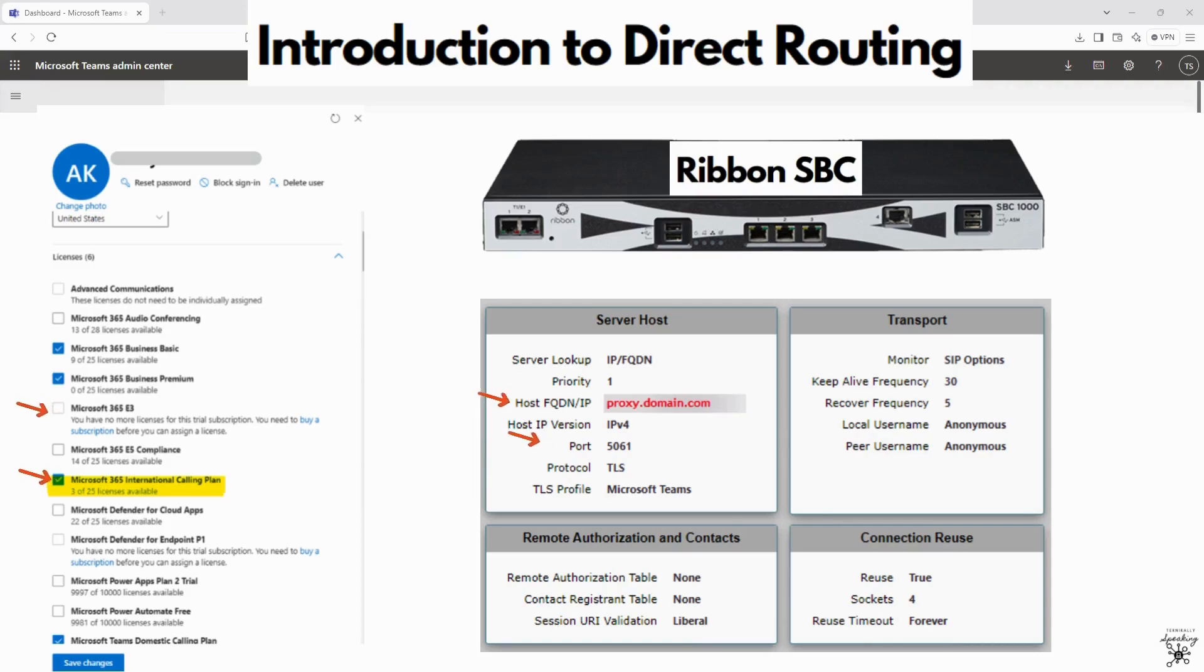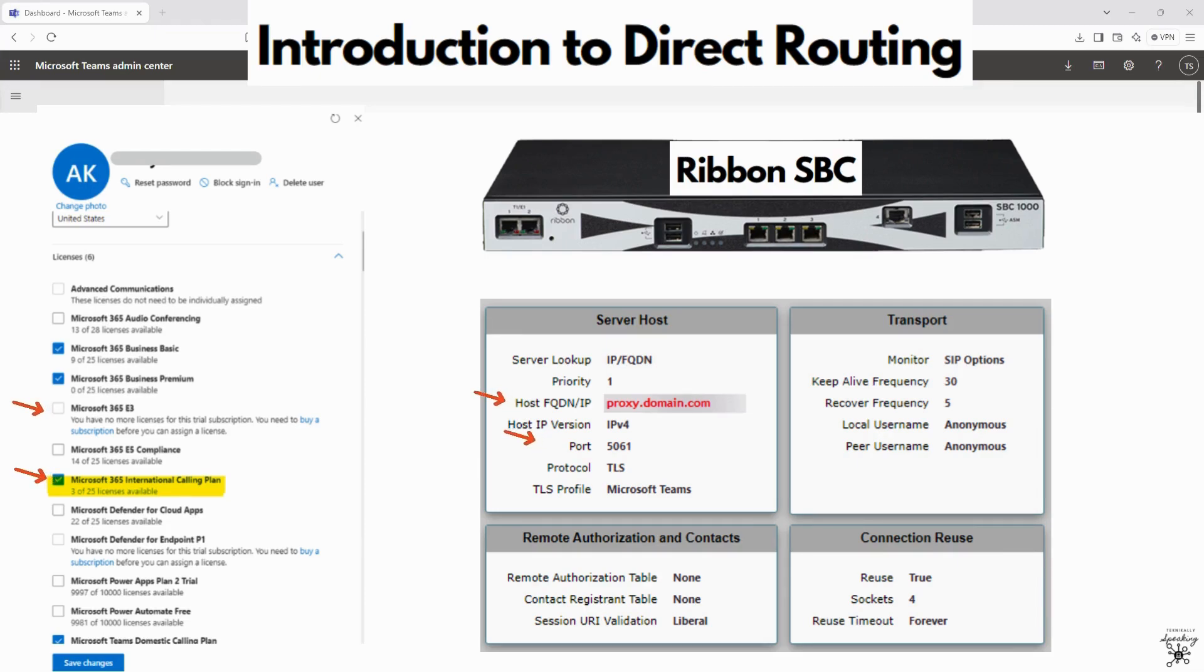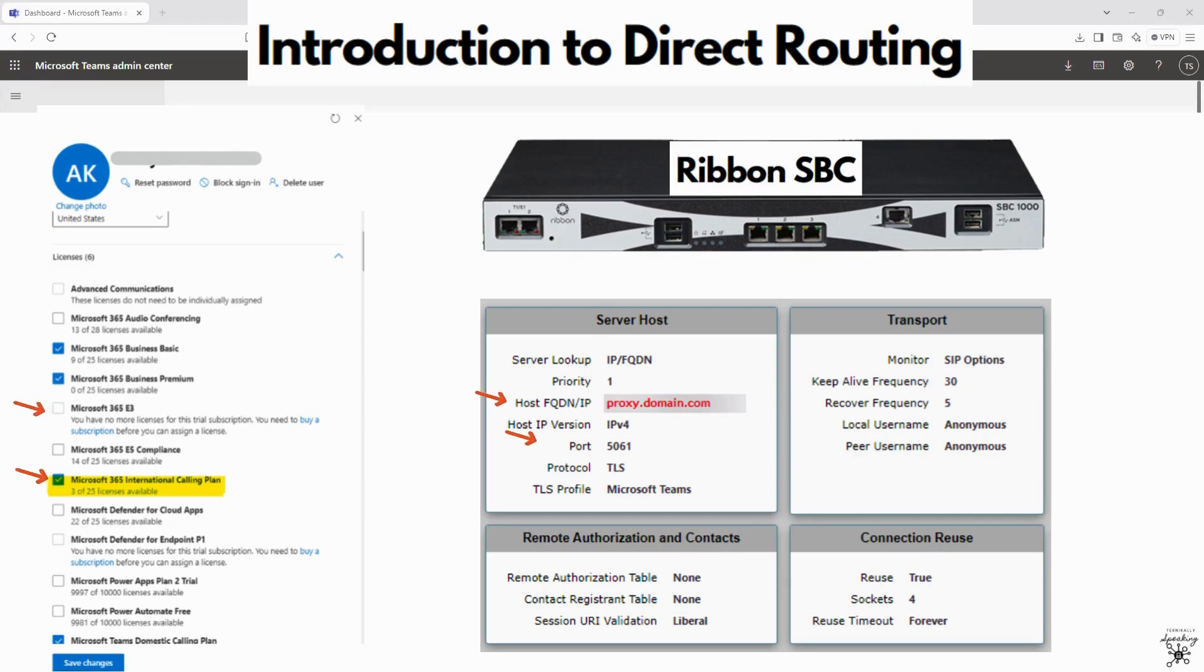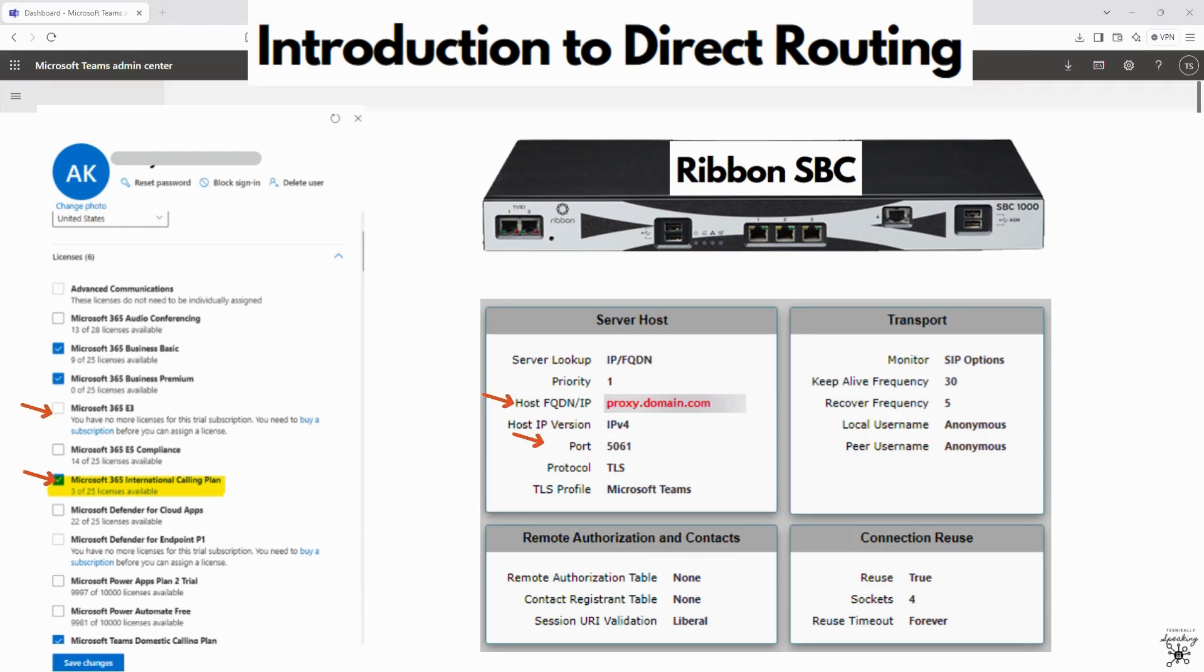SIP signaling ports should be open, so 5061 for TLS and media ports on the firewall. For QoS configuration, you want to make sure that you prioritize Teams traffic for voice and video, and ensure that DNS records for the SBC's fully qualified domain name are properly configured.